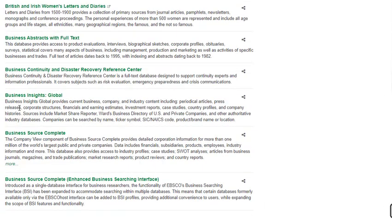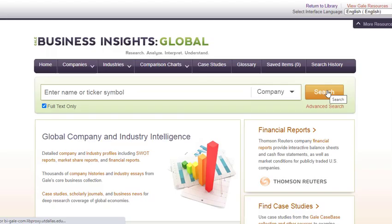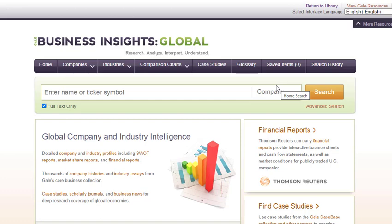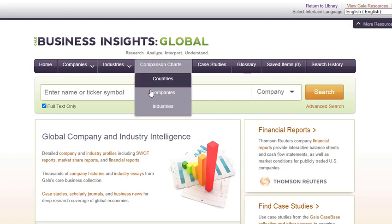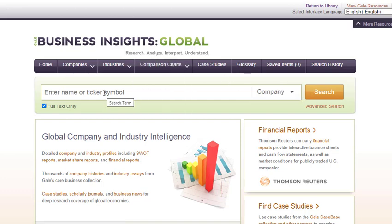Notice that we have chosen to list Business Insights in the B's rather than in G for Gale. Using a ticker symbol or full company name gives more accurate results. There will be links to extensive information about the company, its competitors, and the industry.